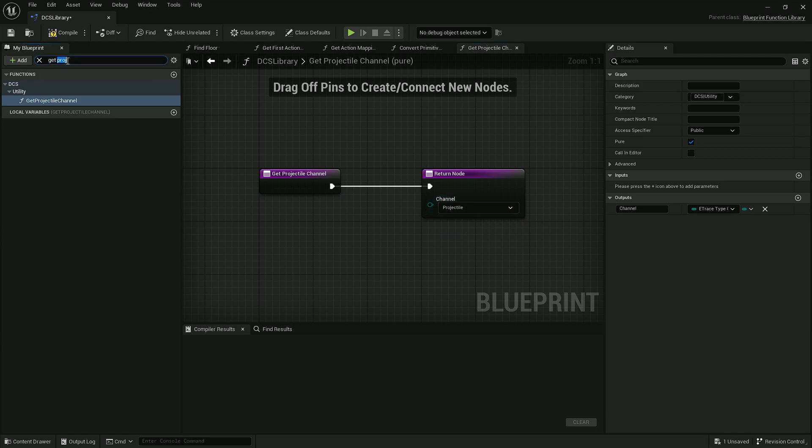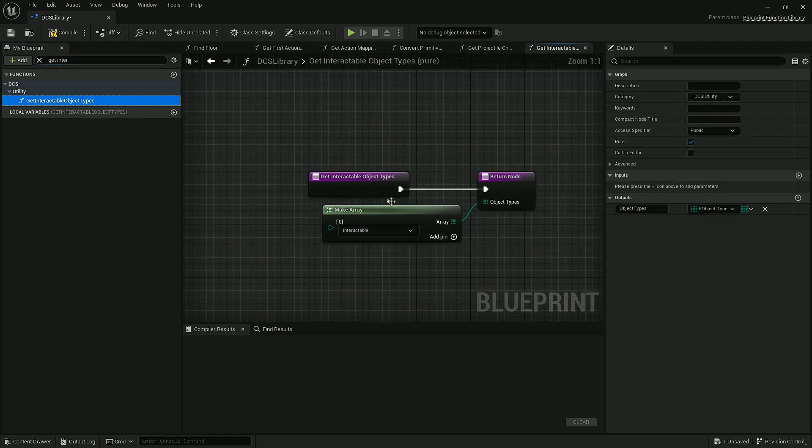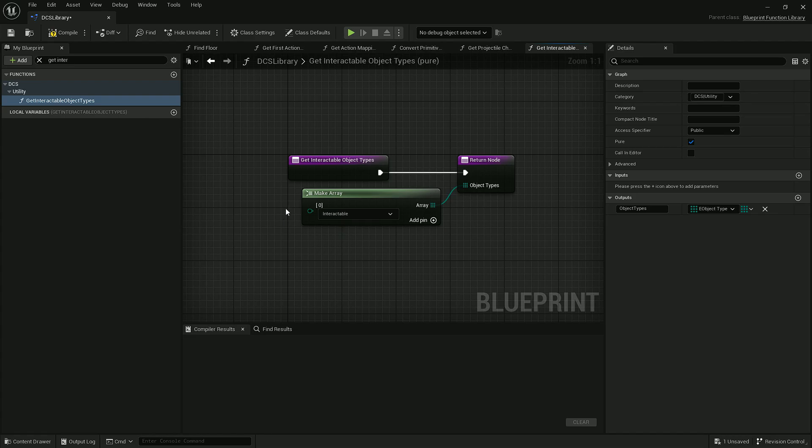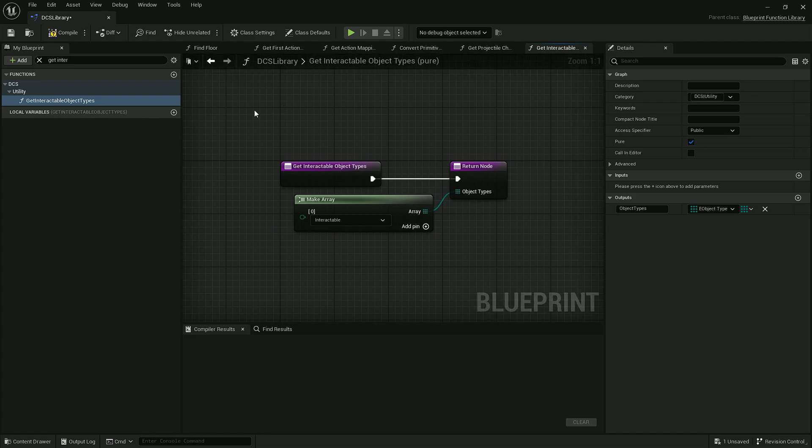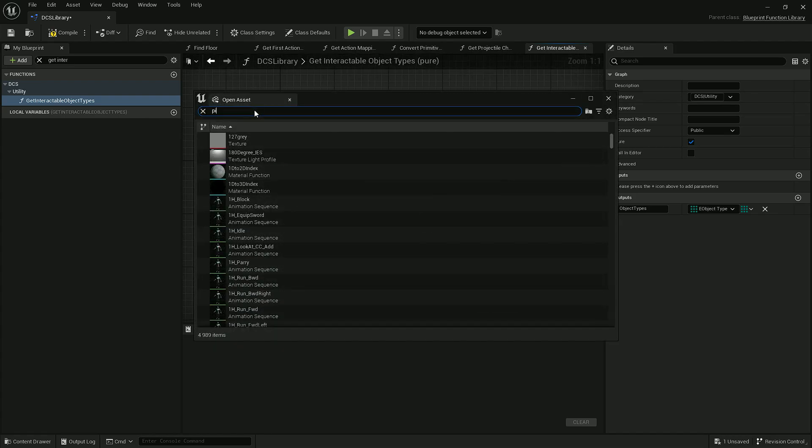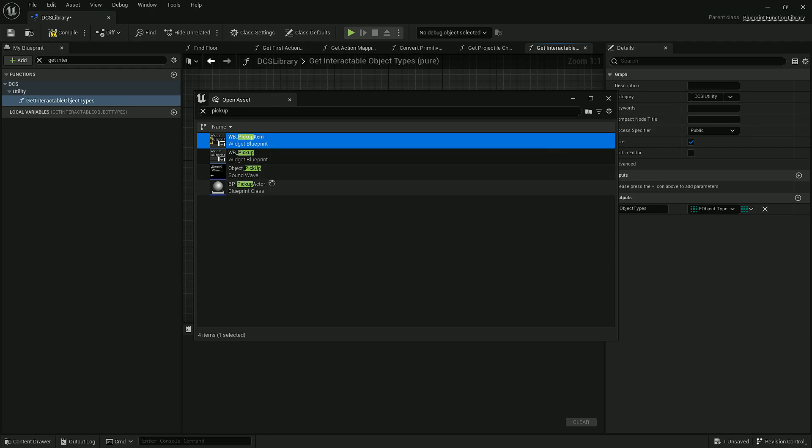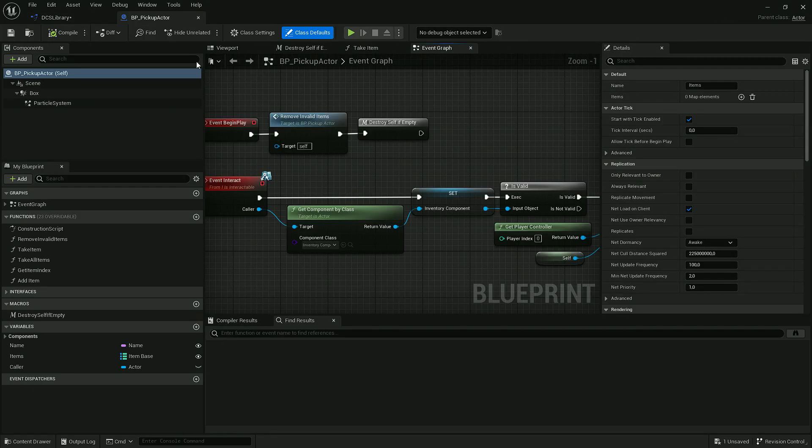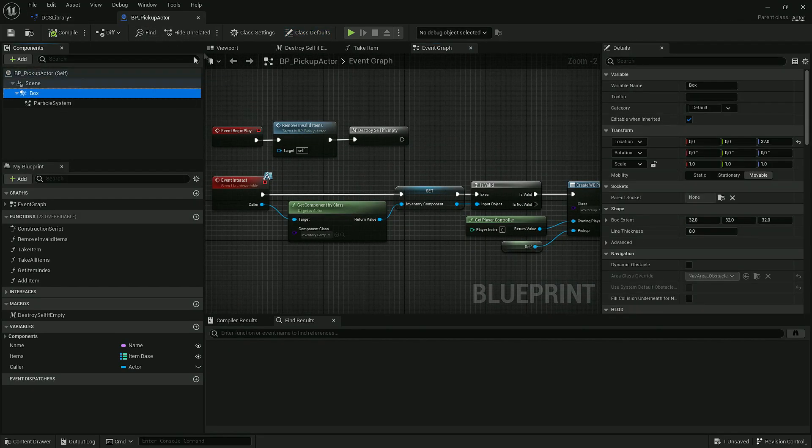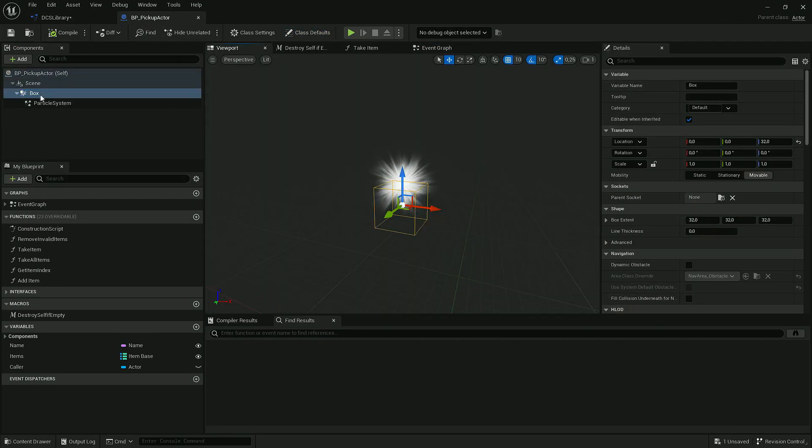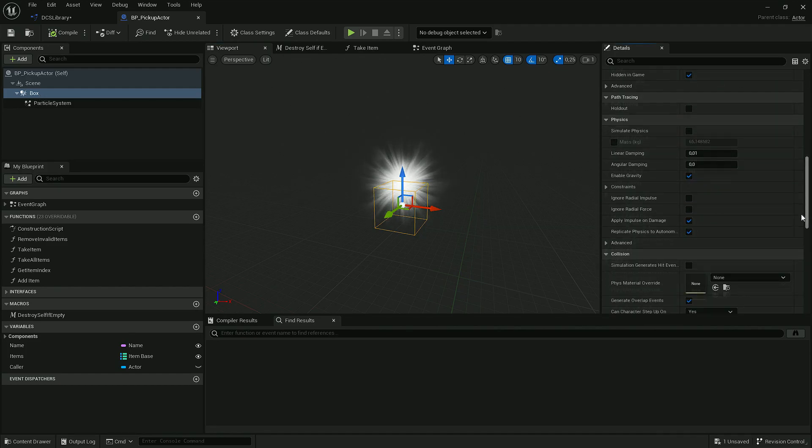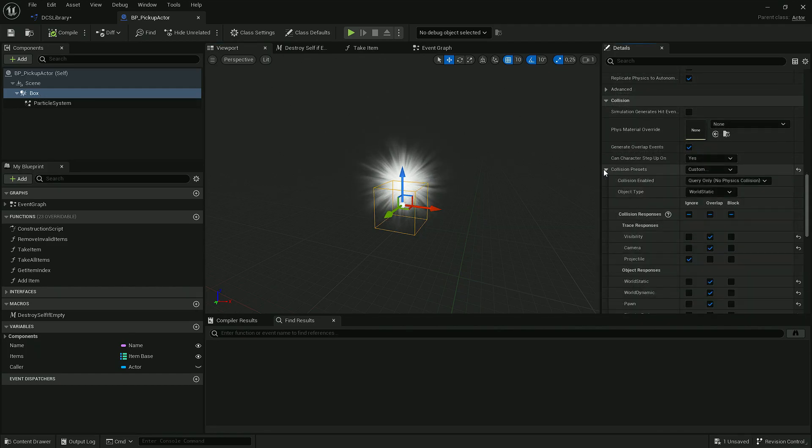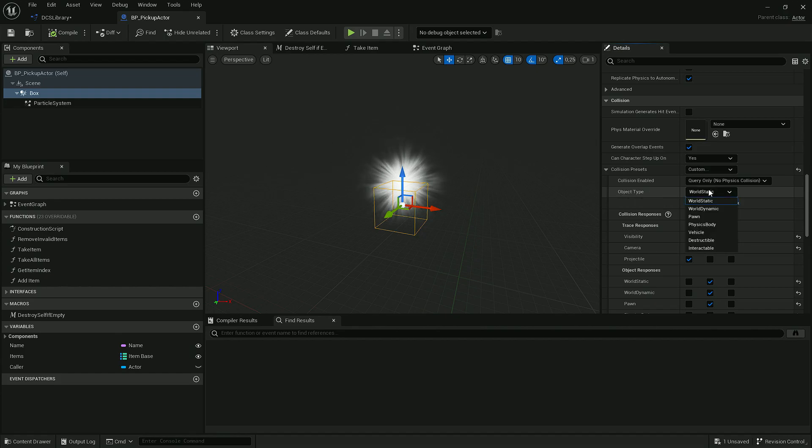Same with Interactable Object Type. If it doesn't return Interactable, change it. The next thing to check is the Pickup Actor.